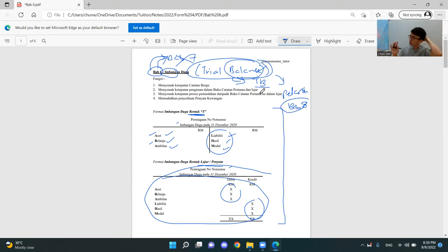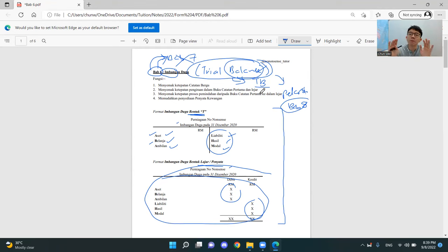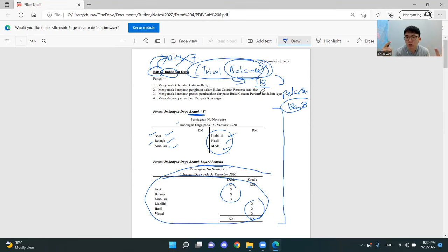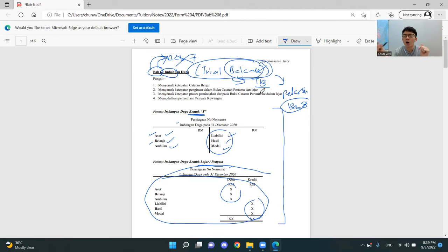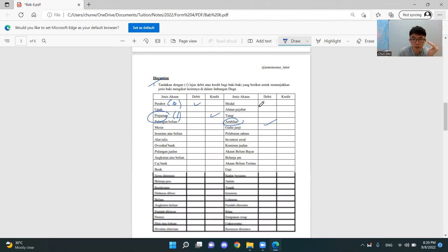Pelarasan is actually one of the big topics in form 4. I think bab 8 is the largest topic, because bab 8 ada banyak benda — like susut nilai, hutang lapor, penguntukan hutang ragu. You might have heard them before. But in bab 8, we have to calculate them and understand how to record them in the penyata kewangan. For now, let's do the question for this imbangan duga first.